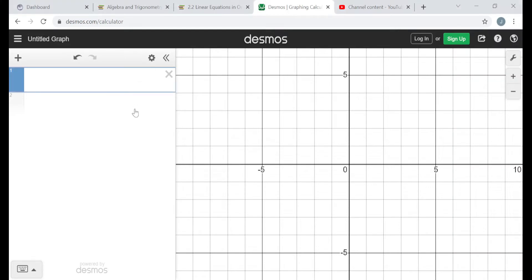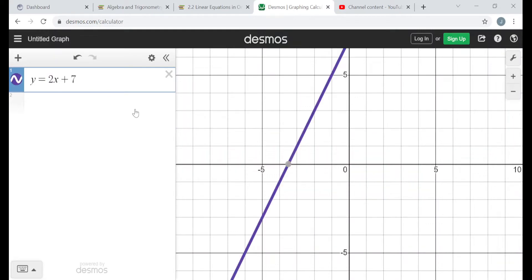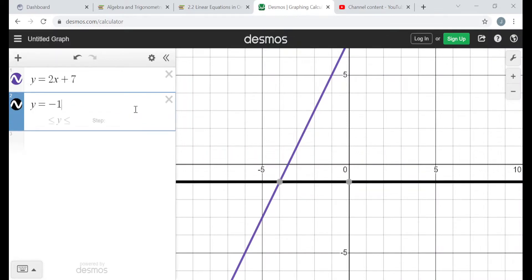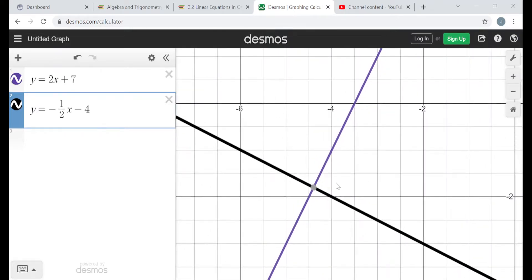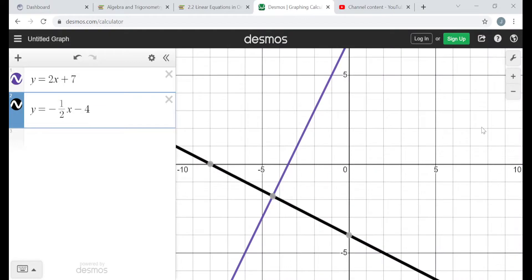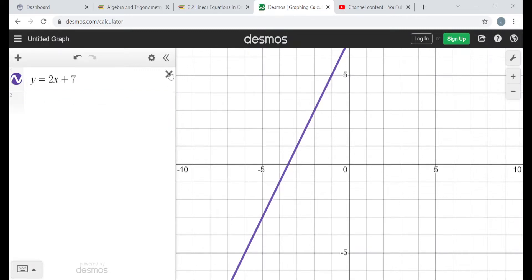To see this more clearly, let's go to the Desmos site. Line A was y equals 2x plus 7, and line B was y equals negative 1/2 times x minus 4. They do look perpendicular to me — it looks like they're meeting at a right angle at the point where they cross. To be perpendicular, the product of the slopes needs to be negative 1, which it is here.